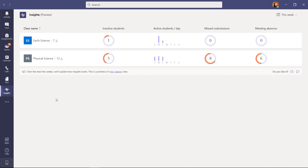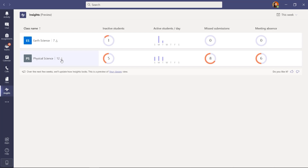First off, you can see this is the high-level dashboard that shows all my classes. I've got two different classes: Earth Science and Physical Science — seven students in one class and 12 in the other. At the high level, I can show inactive students, meaning who has been active in my class. In this case, one student has no digital activity for the class.